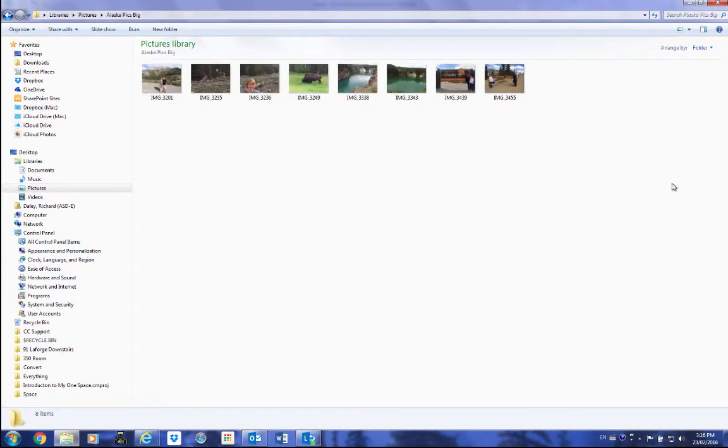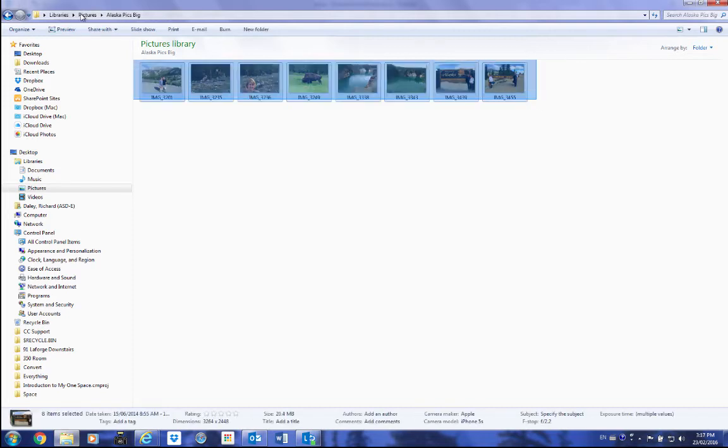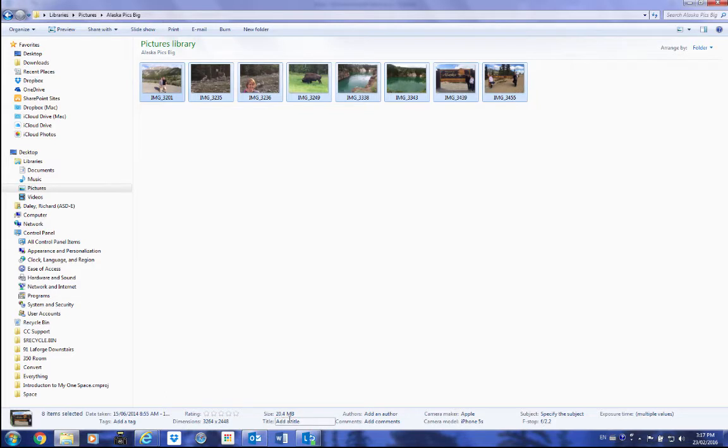Now if you select all of these by just dragging across like this, you'll see at the bottom the size of these pictures in total is 20.4 megabytes, which is huge. So we want to reduce that size.